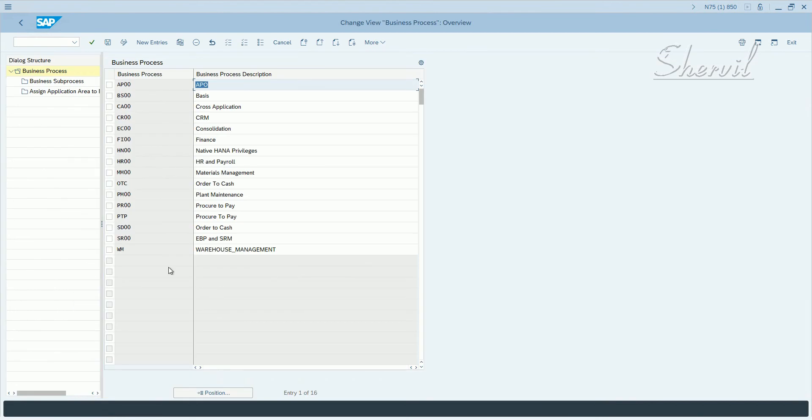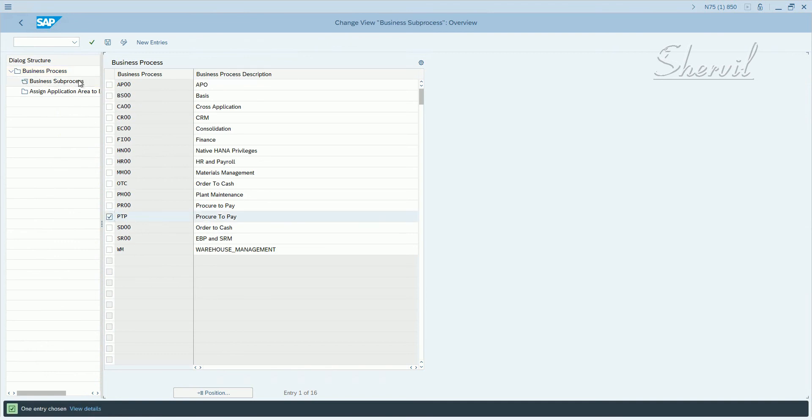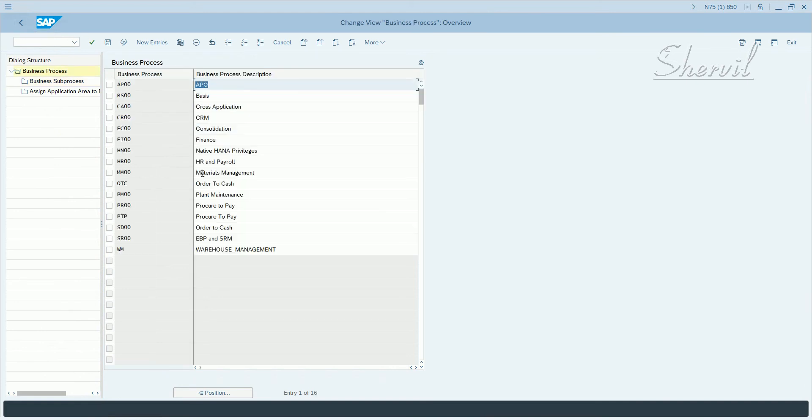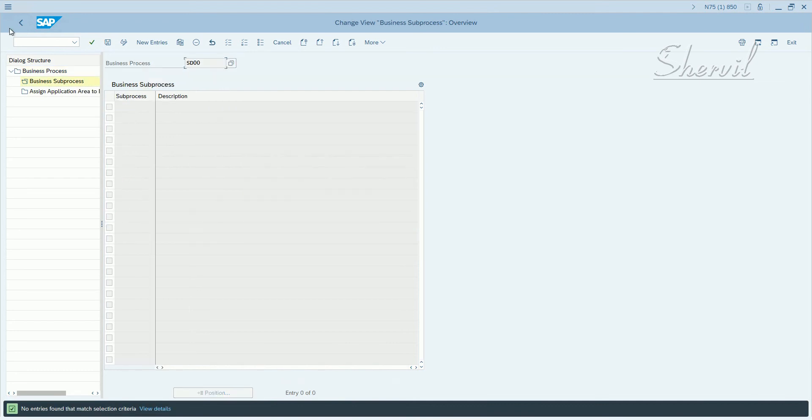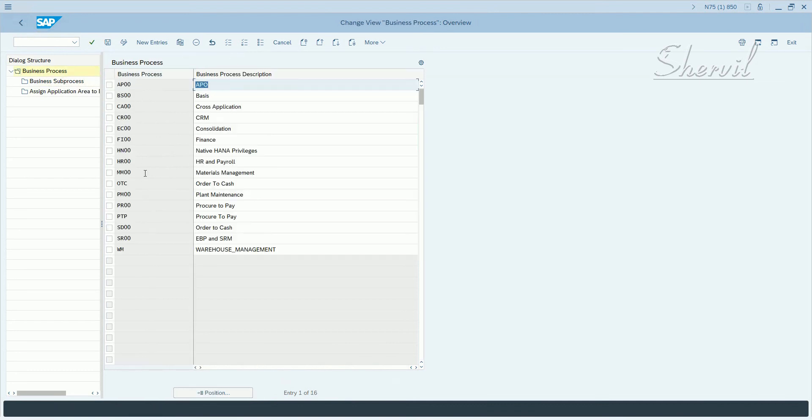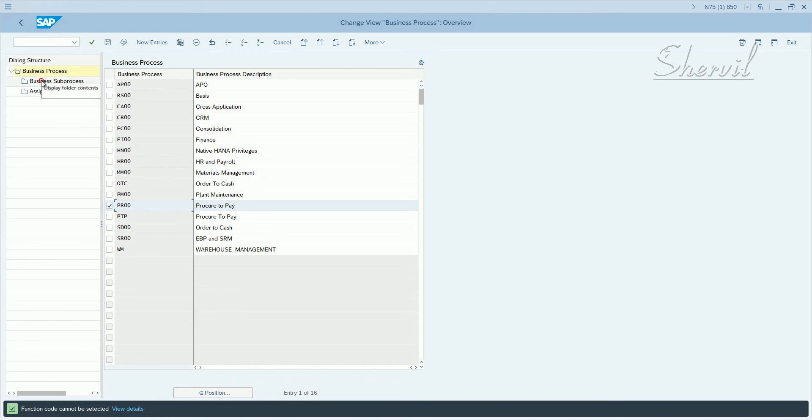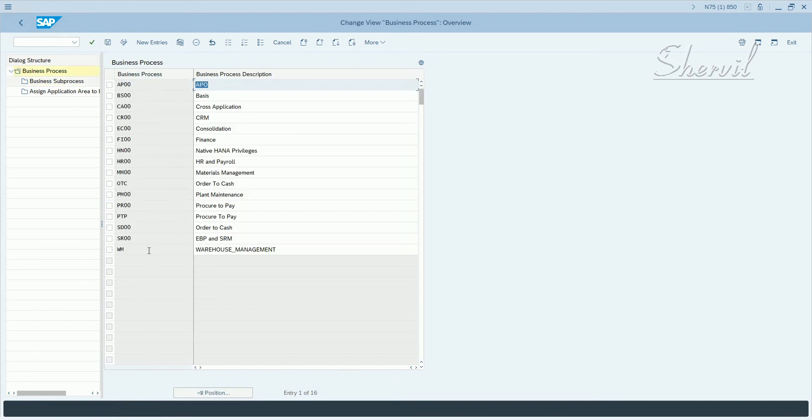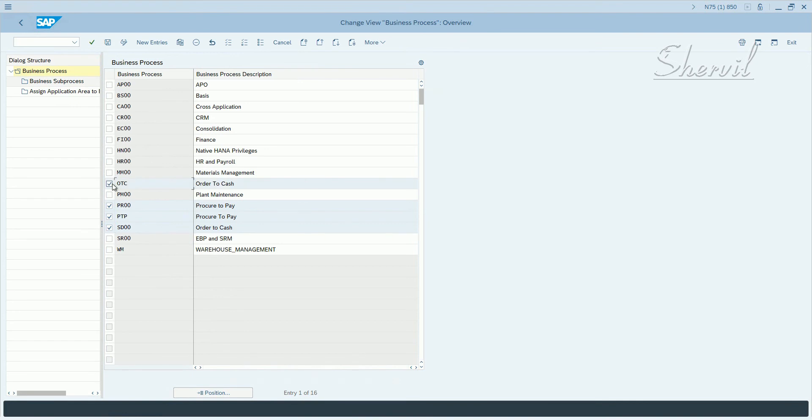Click execute and then you have the business processes. For each of those business processes you have a business sub-process. We have order to cash. Let's go and delete some of these entries that we have and recreate them.